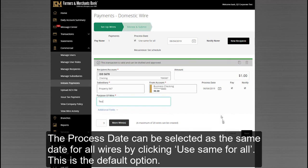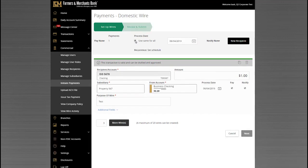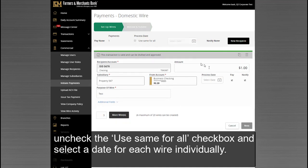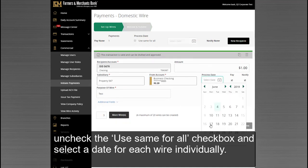The Process Date can be selected as the same date for all wires by clicking Use Same for All — this is the default option. Alternatively, if the wires need to contain different process dates, uncheck the Use Same for All checkbox and select a date for each wire individually.